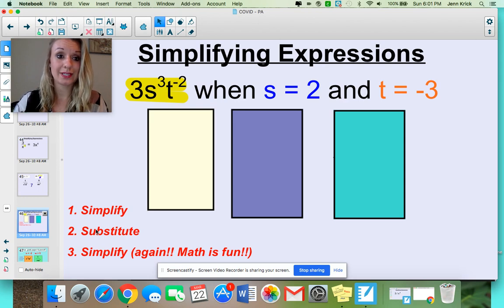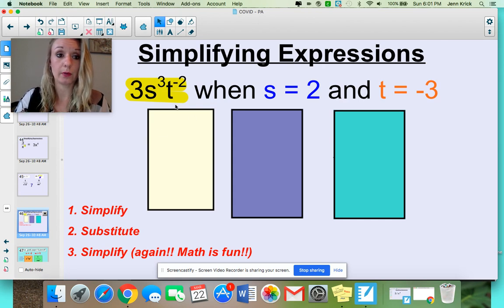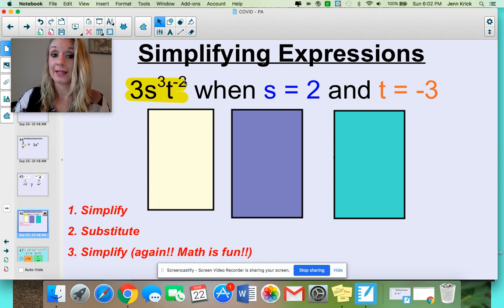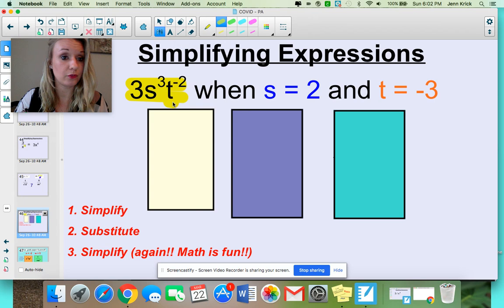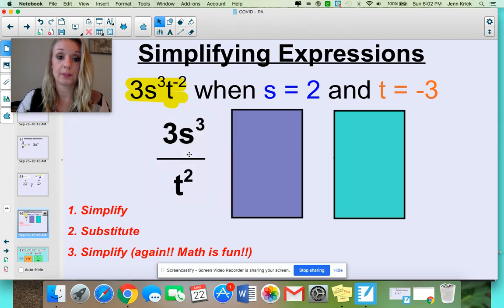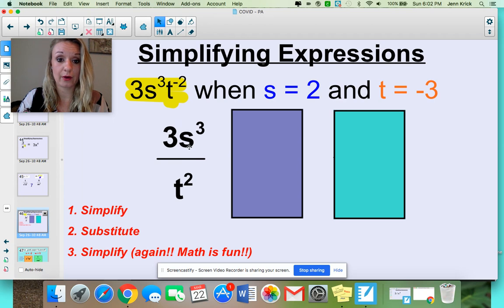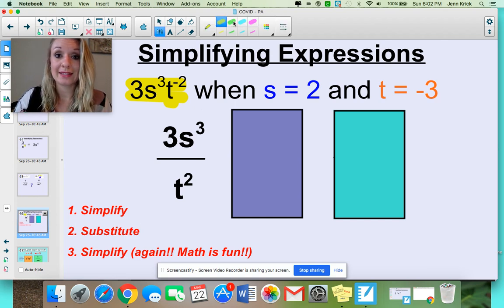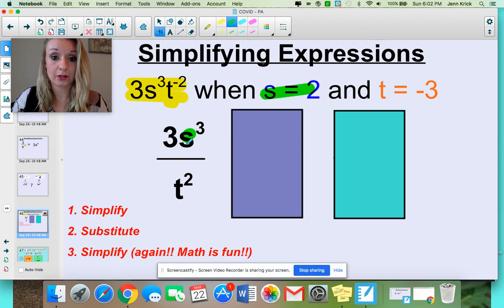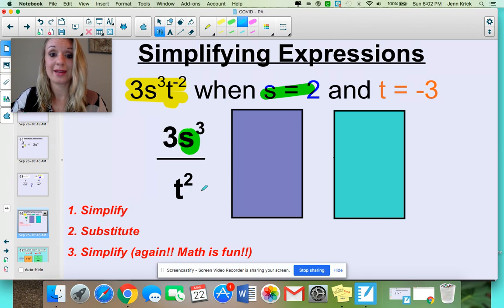Pause the video, see what you can come up with, and see if it matches mine. Step one: to simplify 3s to the third, t to the negative second, the only thing I need to do is bring down t to the negative second to my denominator. That's the only thing that needs to move down there. So when I do that, it looks like: 3s to the third over t to the second — it loses the negative because it came down to the denominator. Step two: substitute in your values. So instead of s to the third, it's 2 to the third. And instead of t squared, it's negative 3 squared.